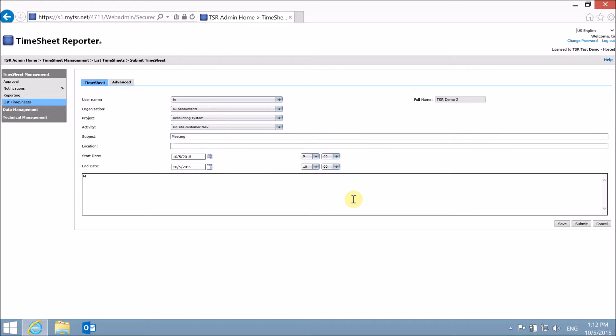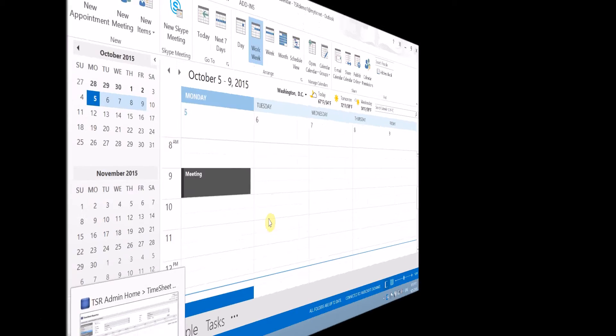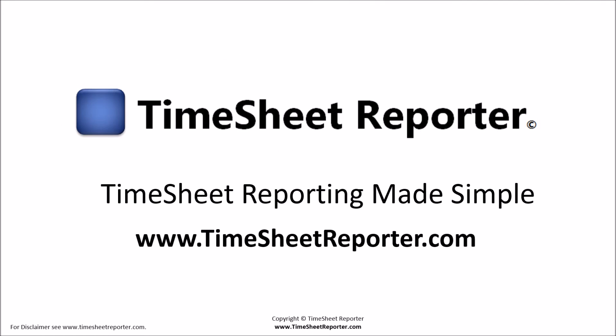To save the time entry, click on Save. To submit the time entry, click on Submit. Following the next synchronization, the appointment will also show in the Outlook calendar. That's it.